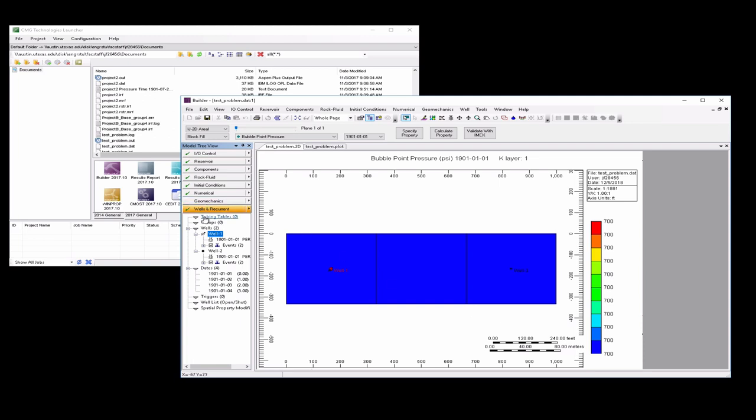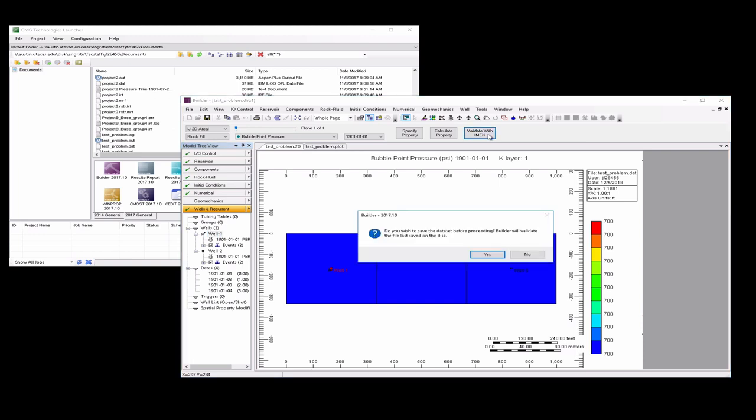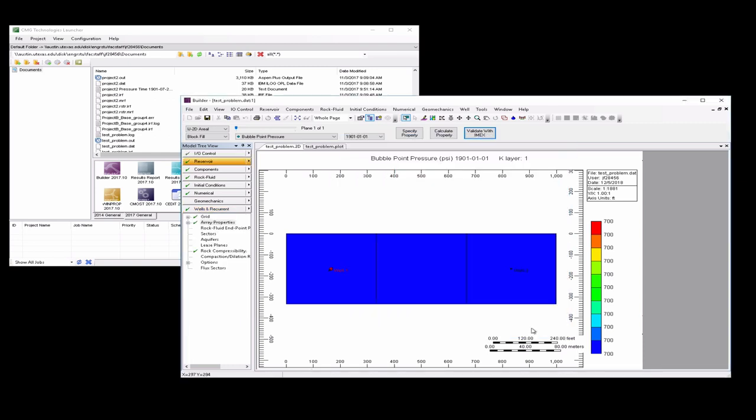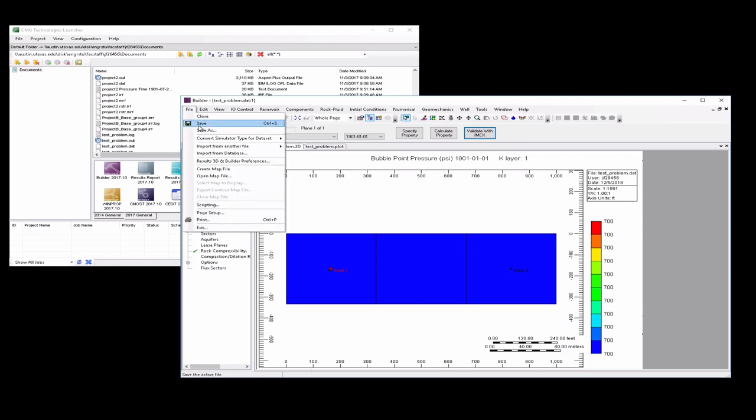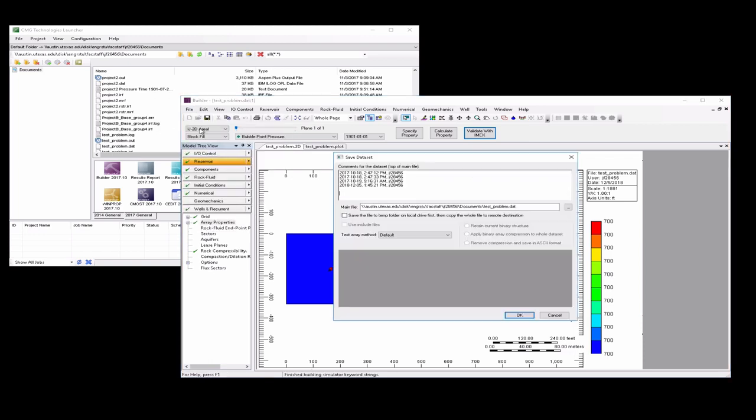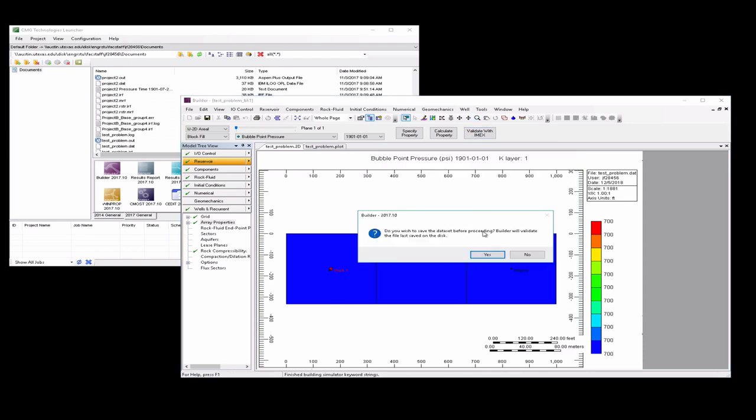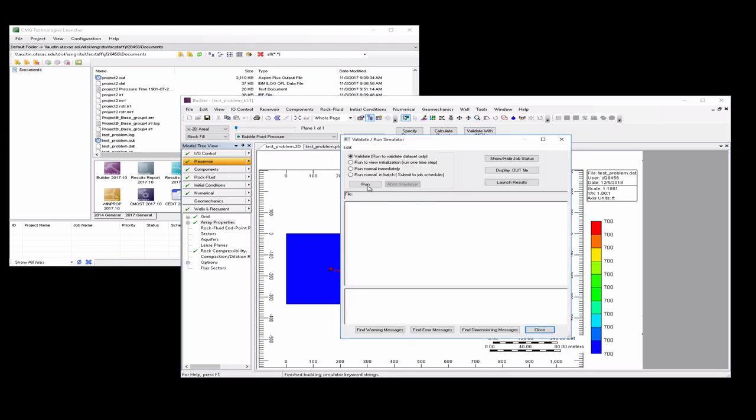We can go ahead and say validate with IMEX. Actually, let's save this to something else. So before we do that, let's save our file. Test problem, underscore BL for Buckley Leverett. Then we'll go validate with IMEX. Run normally immediately. Run.